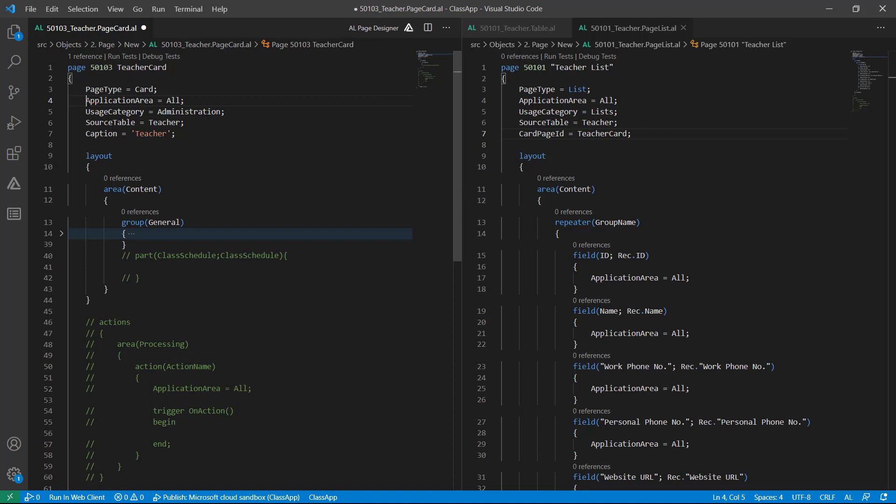In this case you can see this is set to all and UsageCategory is administration. Because of this, I am able to search this teacher card directly. But if you do not want that, then you can remove this.